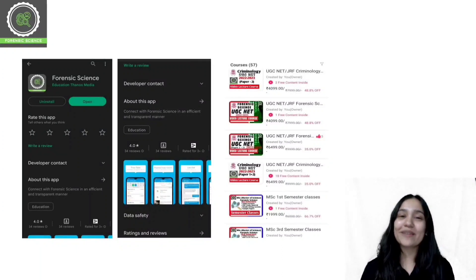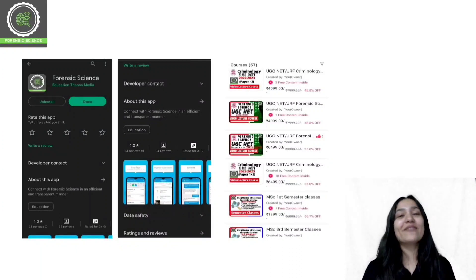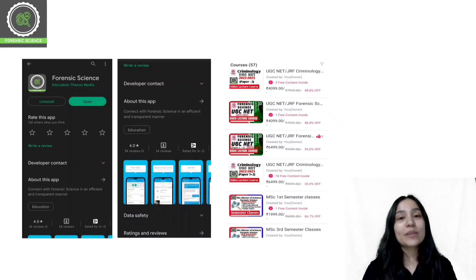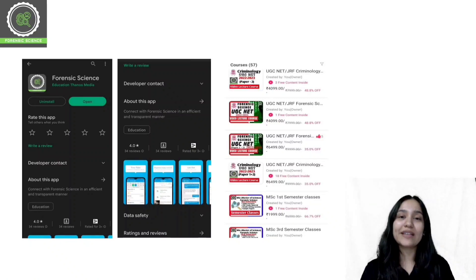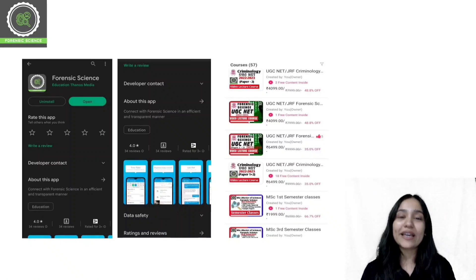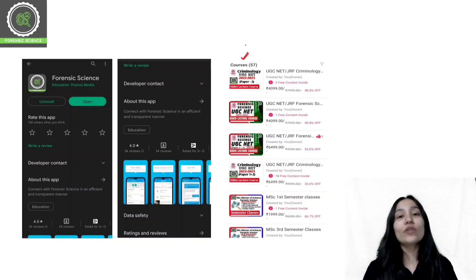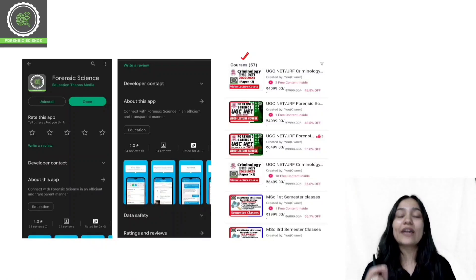Before starting today's class, a quick reminder that we have an application. The application link is in the description. You can download it from Play Store and App Store. When you download the application, you will have to log in. After you log in, you can click on the store. You will get a course list in the store, and you can select your desired course and enroll.